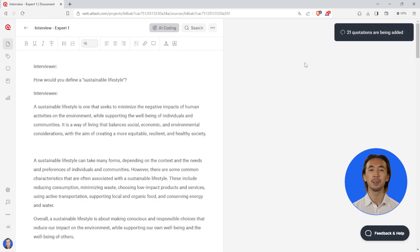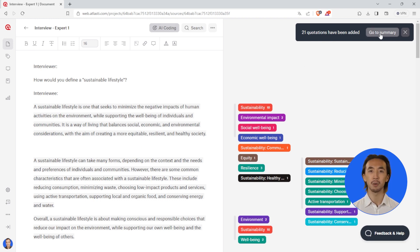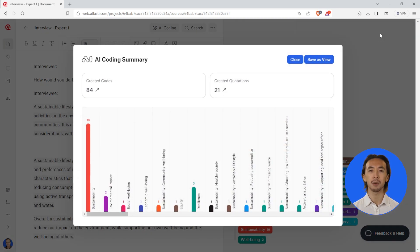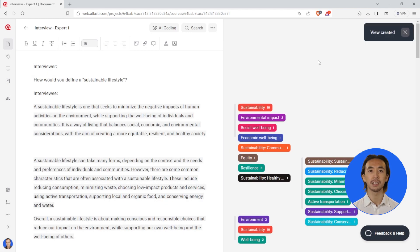To easily review your results, we recommend clicking on Save as View to save a view of the AI coding results, then you can always access this view from your Views page.